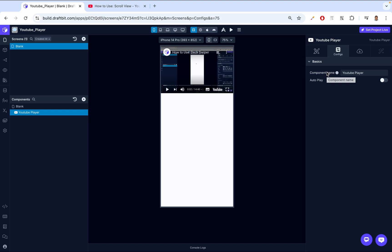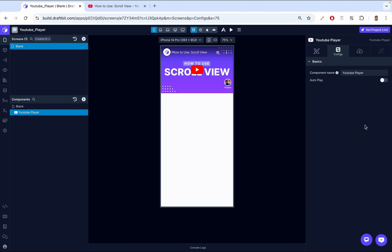For example, if you're using the player for a tutorial, you could name it tutorial video player. This allows us to name it inside the component tree. And you can imagine a situation where we have lots of YouTube players. We'll be able to track which one we're currently working on.